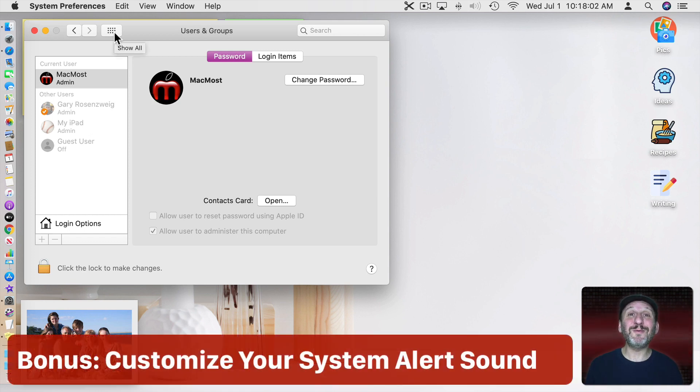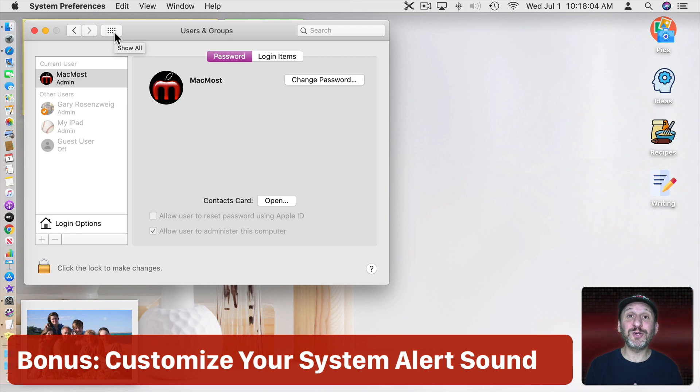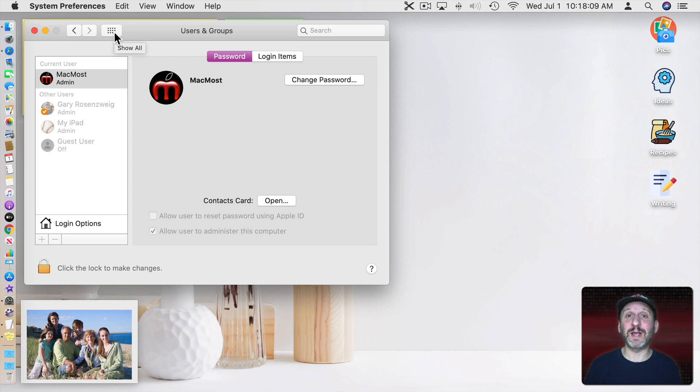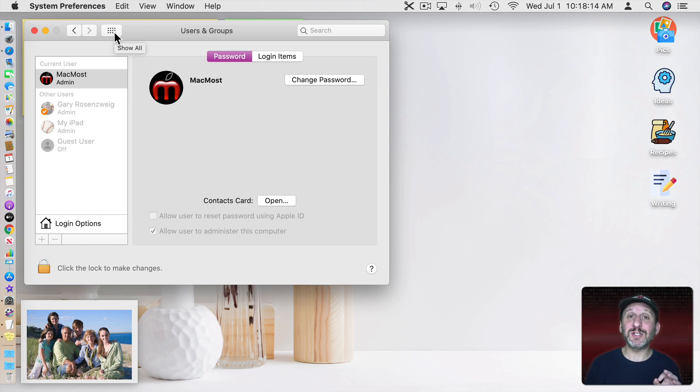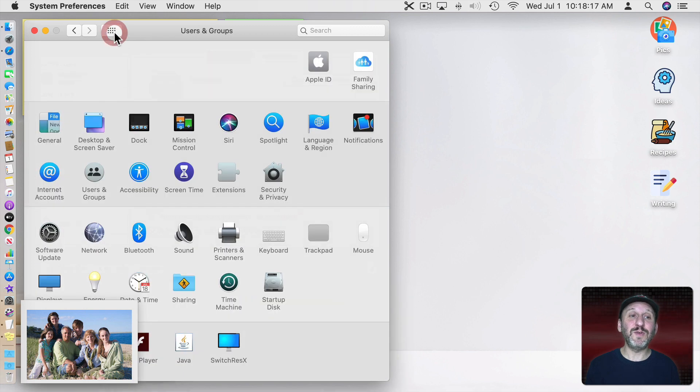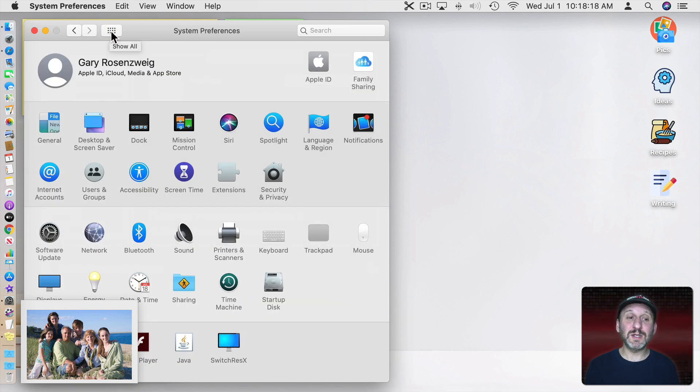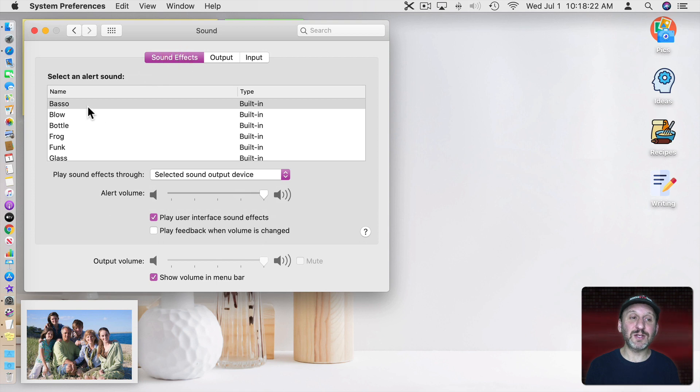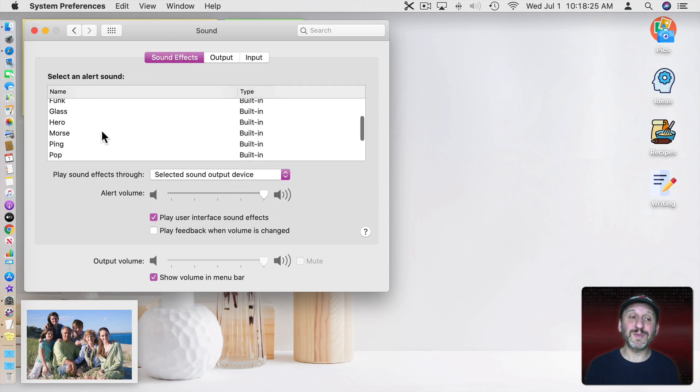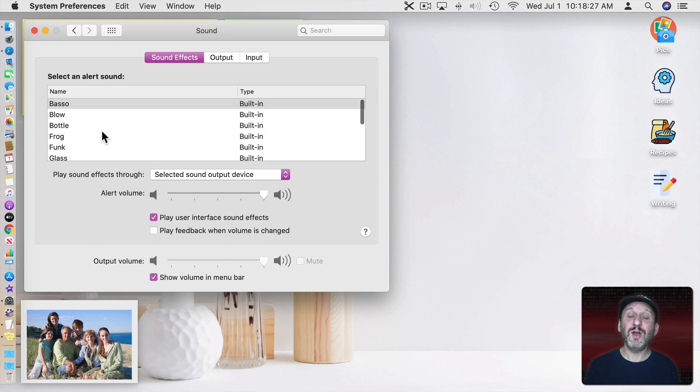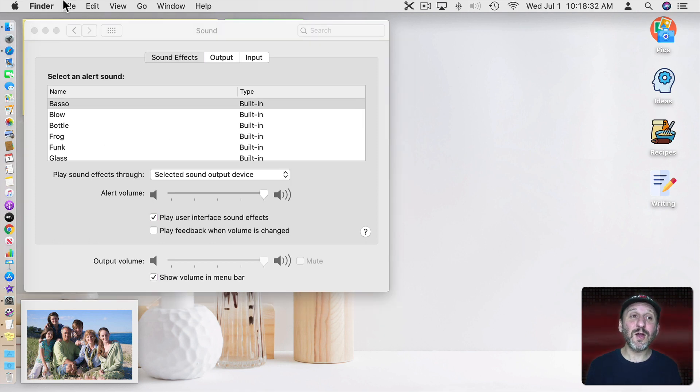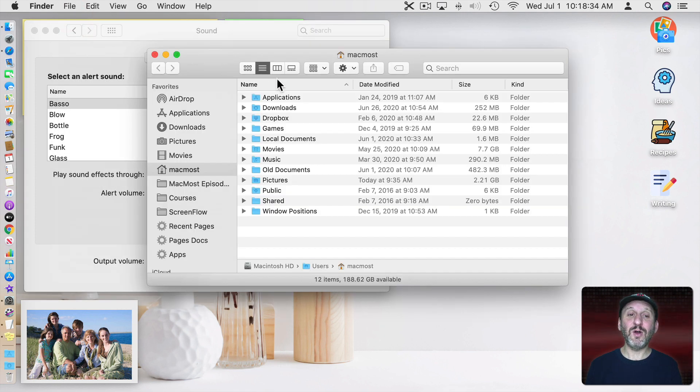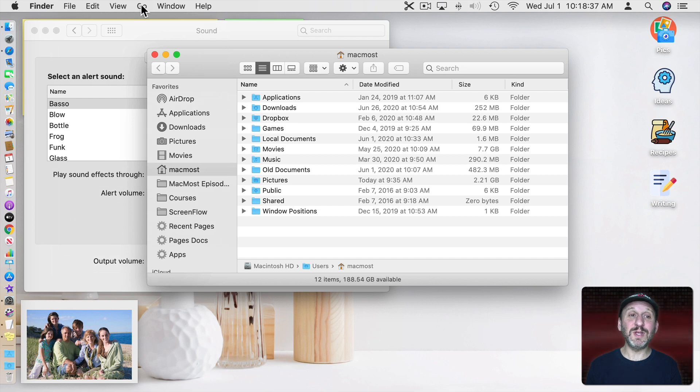Now here's a bonus one that won't change anything that you see on your screen. It's about changing the alert sound on your Mac. This sound you hear over and over again whenever you're trying to do something and you can't do it or your Mac just needs to send you a little alert signal. So if you go into System Preferences under Sound you'll see under Sound Effects you've got an alert sound. You can choose from some of these defaults here but you could also add custom ones.